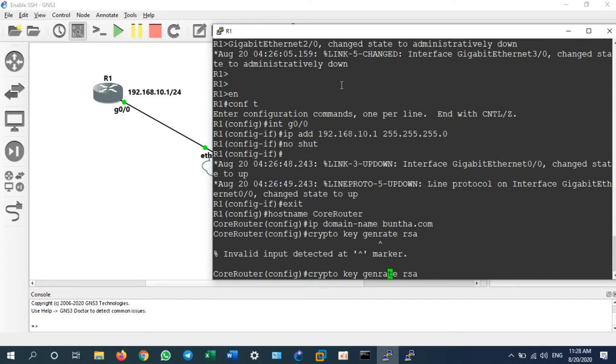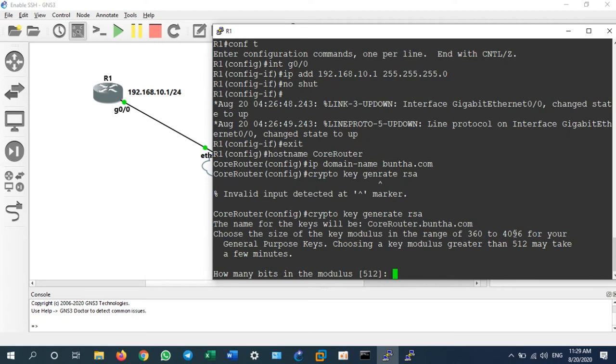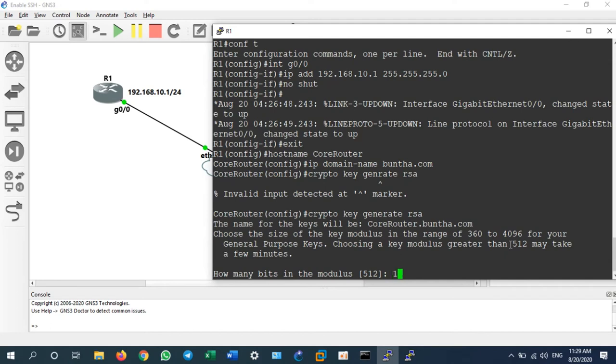Crypto key generate, my typing was wrong. For the modulus bit, it starts from 360 to 4096. If you type 512 here, it means you are using version 1.5 of SSH. But if you use the bits of 1024, it means you are using version 1.99.